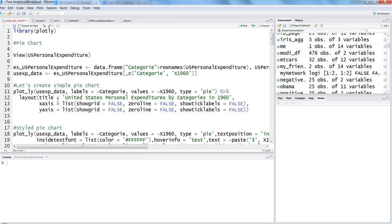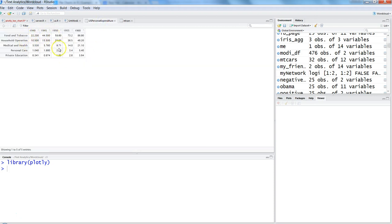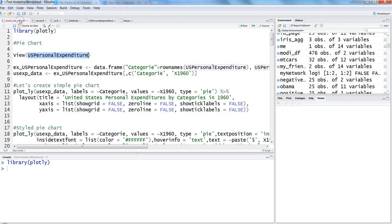First of all, we need the plotly library, so library(plotly). Then we'll use one of the inbuilt datasets, which is US personal expenditure. You can see the data format: it has different categories like food and tobacco, household operations, and their respective years along with the data.